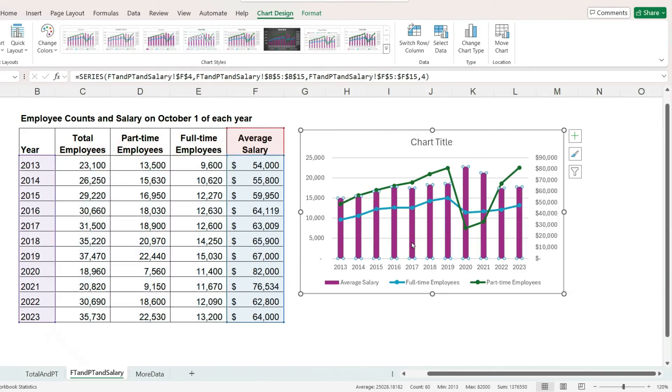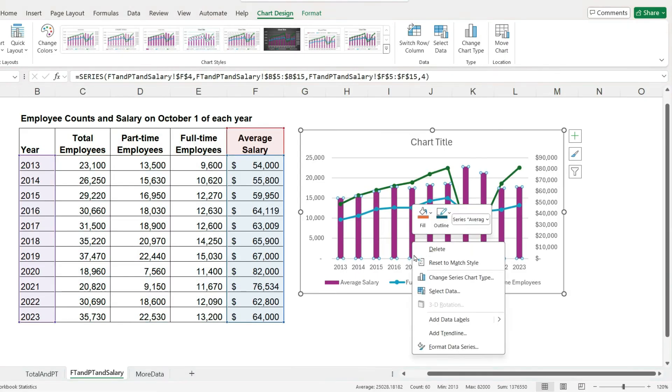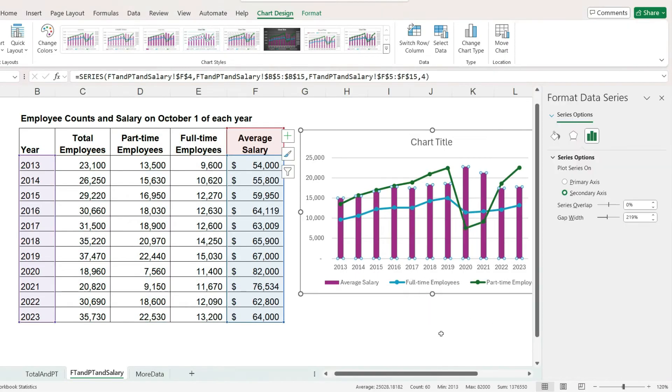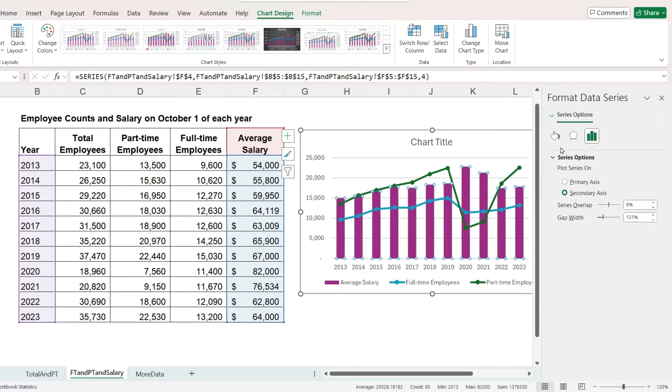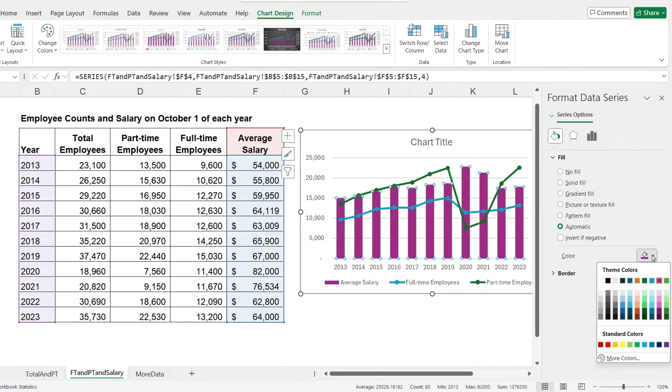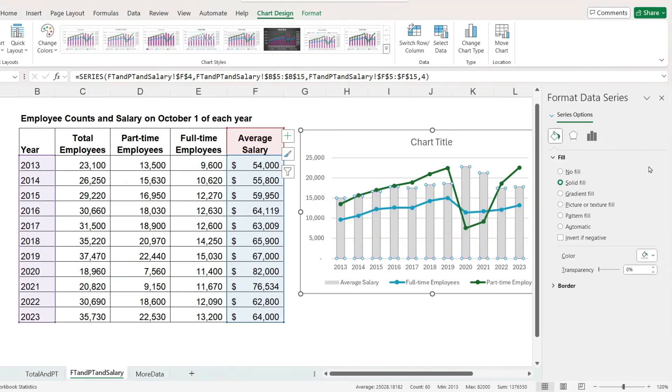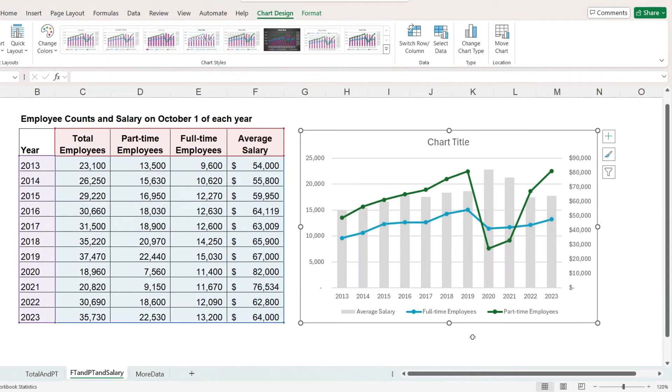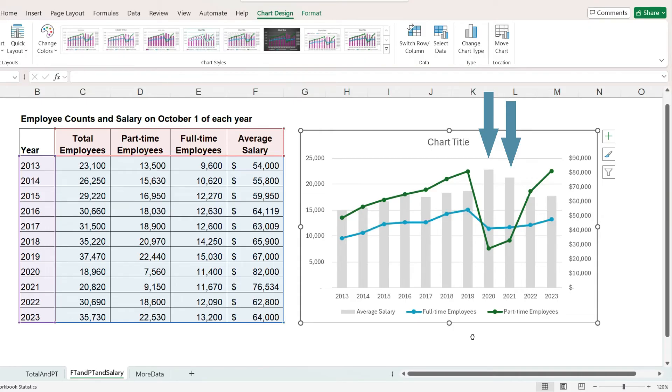And I'm going to just really quickly format the column chart so that we can see it a little bit better. This combo chart really brings your attention to the two years when the number of part-time employees fell below the number of full-time. And because full-time employees are paid a higher salary than part-time, that explains the higher average salary amount for these two years.